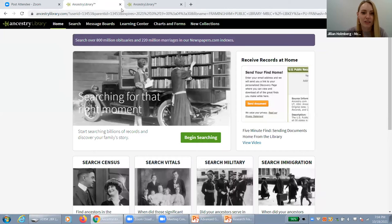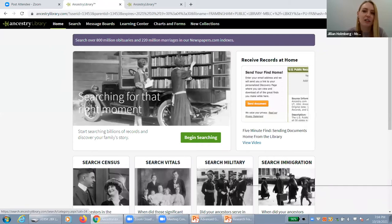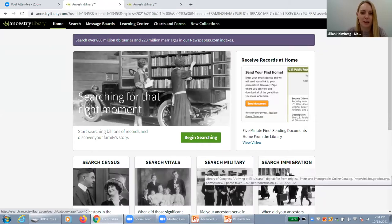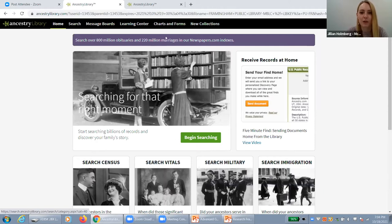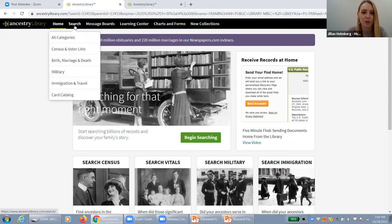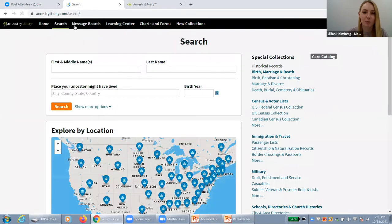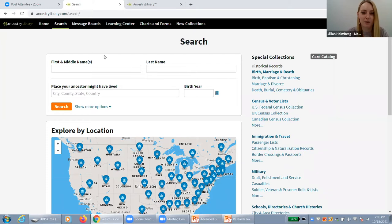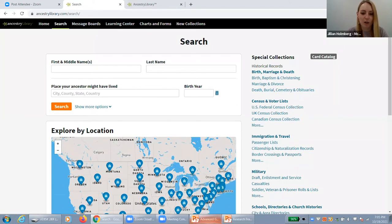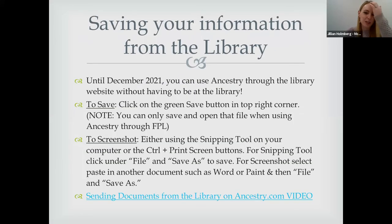Once you're on the site, the basic layout on the front page shows census, vitals, military, and immigration — the main things people look for when beginning genealogy. There are also forums and learning resources you can access. When you click on 'Search,' it gives you more options on the right-hand side where you can type in information.